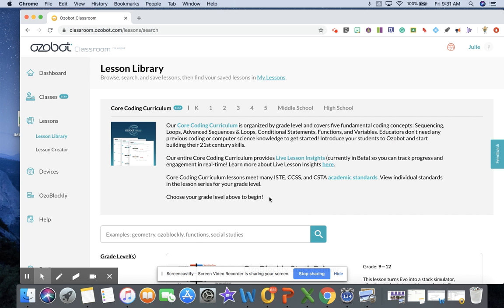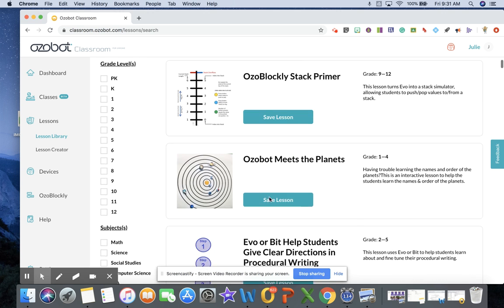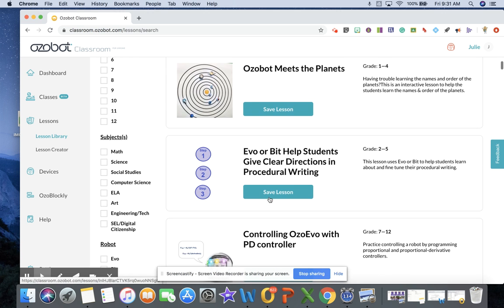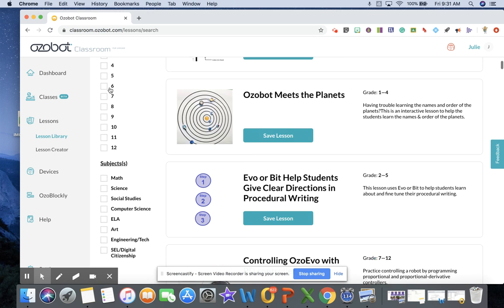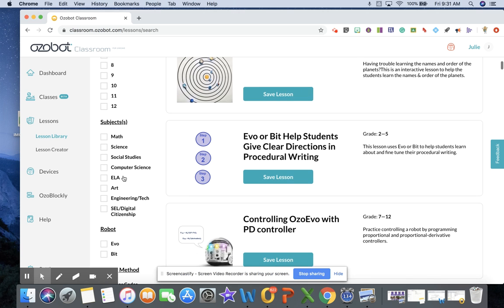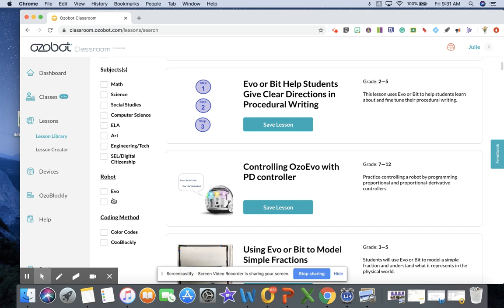The lesson library can be filtered by grade level here on the left, as well as by subject and by the bot that you have.